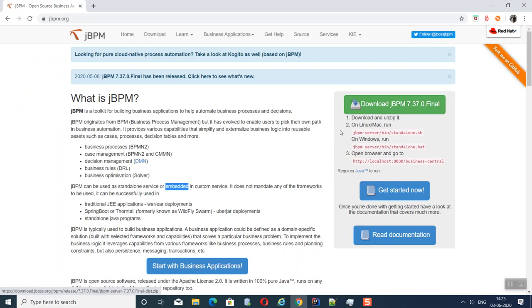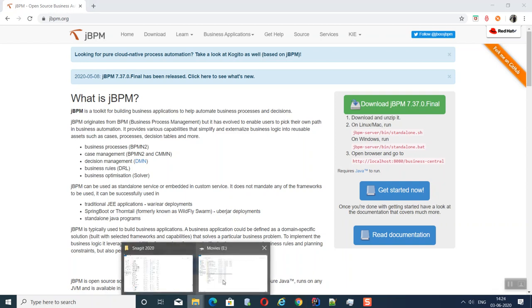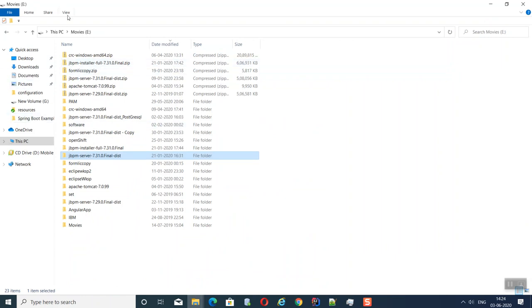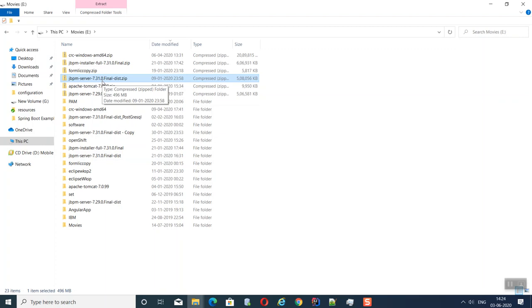On the site, there is a download option. We need to download the zip file, unzip it, and depending on whether we are running on Linux or Windows, we need to execute the corresponding command — either standalone.sh or standalone.bat. This will bring up the server and its editor. I have already downloaded it: the file is jbpm-server-7.31.0.Final zip, and I have extracted it here.